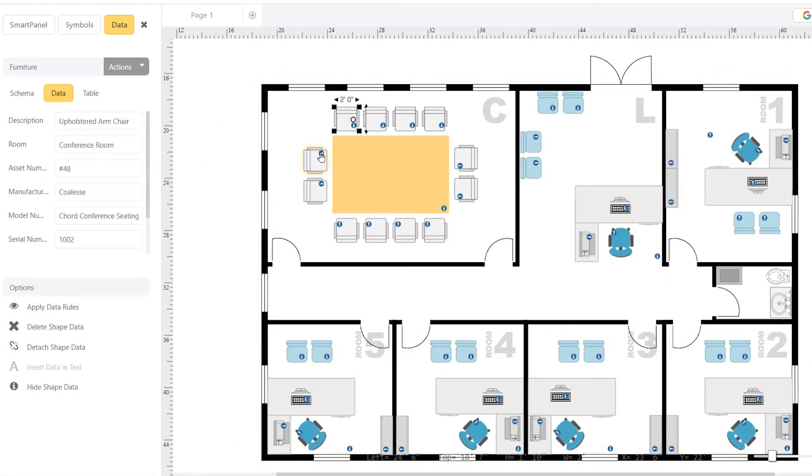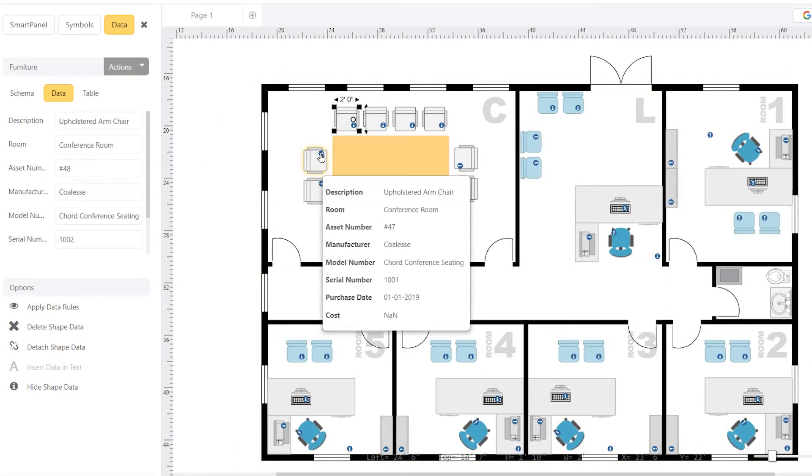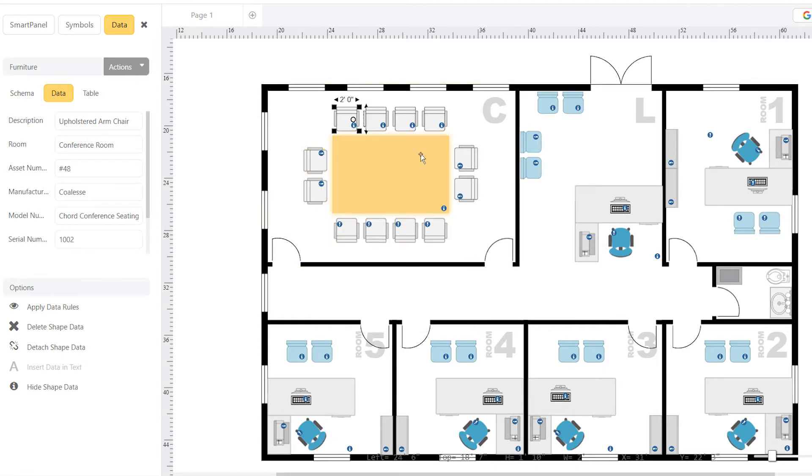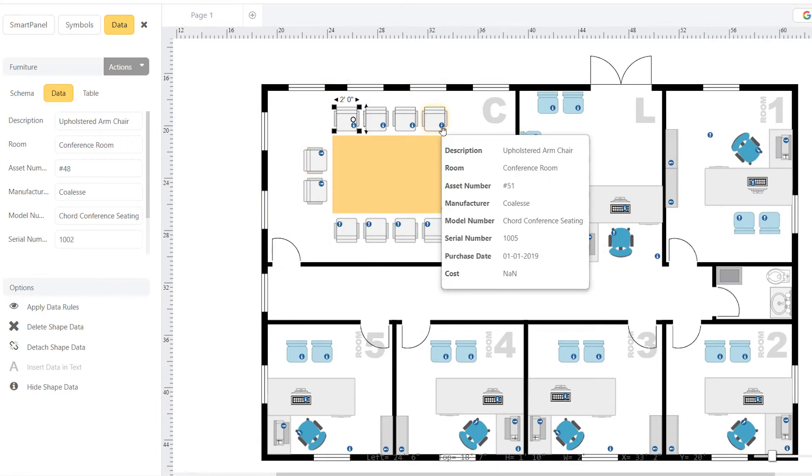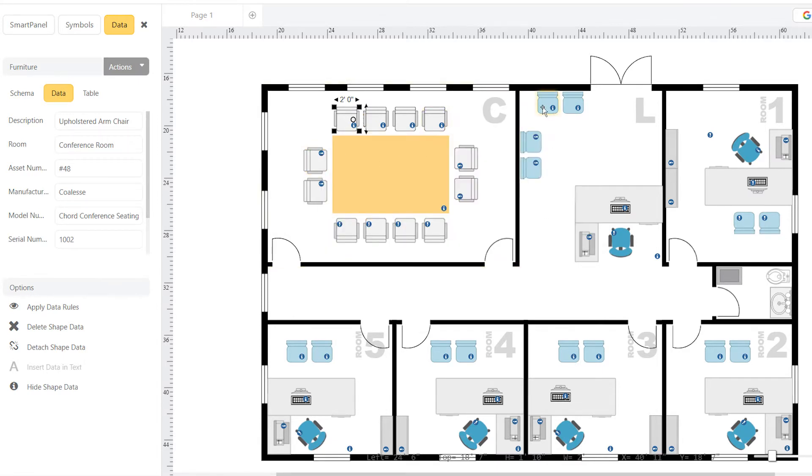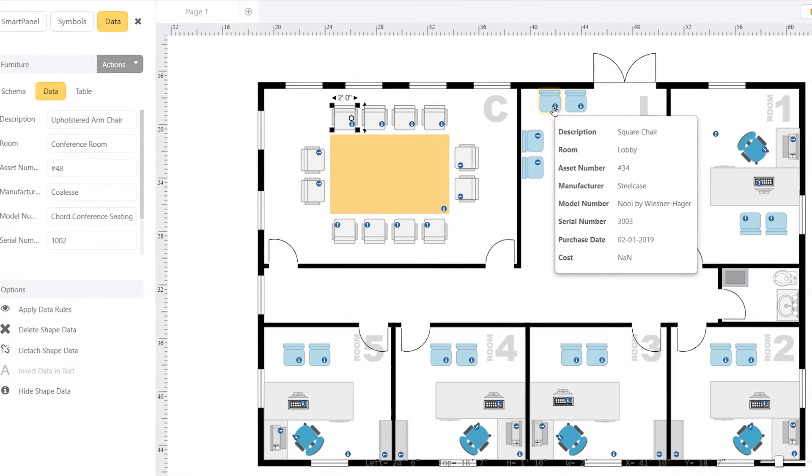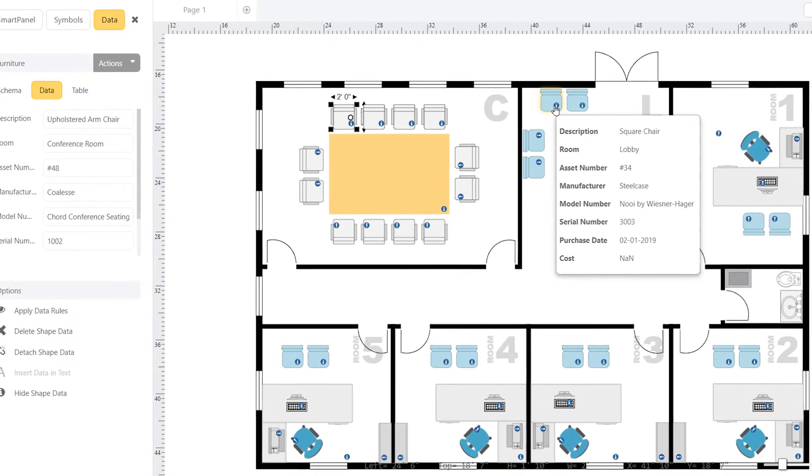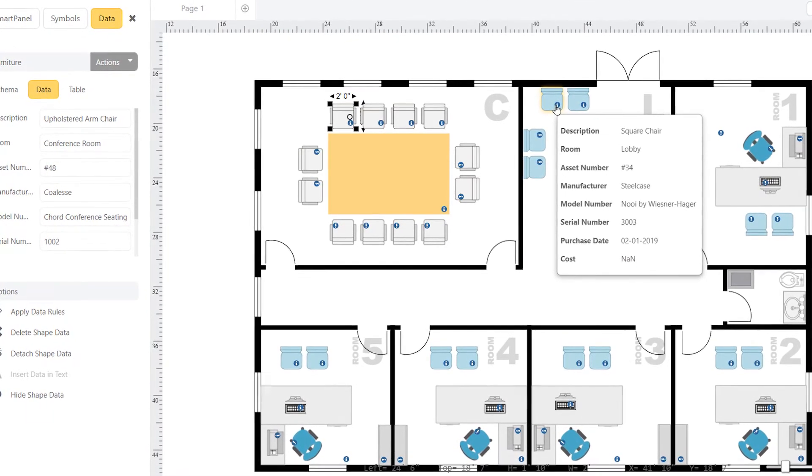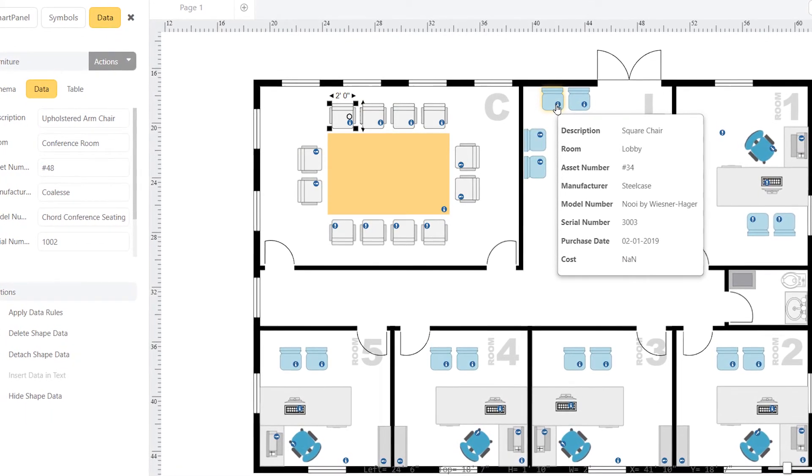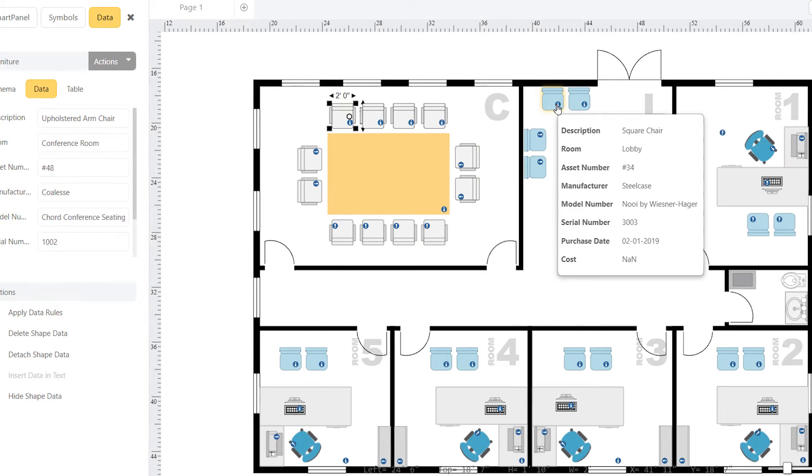ShapeData can enrich your diagram with lots of information, and it's viewable as a tooltip. You can hover over a chair and see a description, asset number, manufacturer, model number, serial number, purchase date, and more.